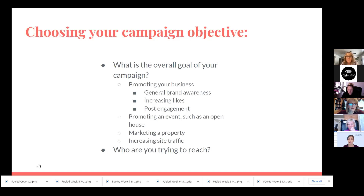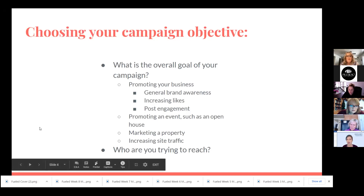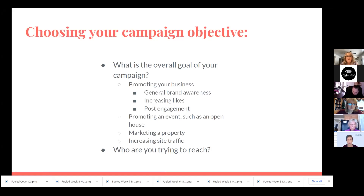The second thing you've got to know is who are you trying to reach — who is the target? If it's a property listing, obviously we're trying to reach buyers. Maybe you're hosting a first time home buyers class and you're trying to reach a younger population to get them started in the home buying process. You've got to know before you start who it is you want to get in front of. This applies to any marketing or advertising, not just Facebook.